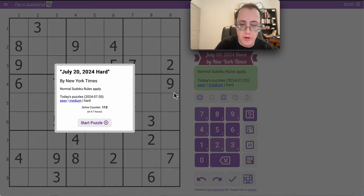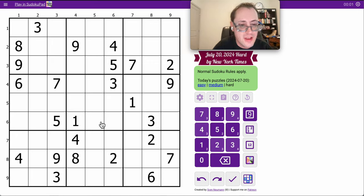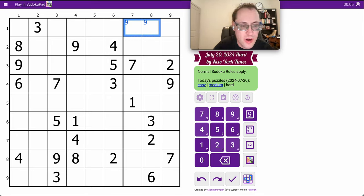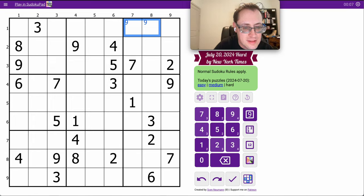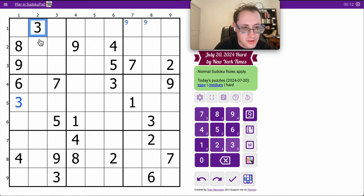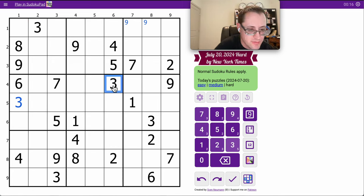Good morning, everyone. Welcome to the New York Times Hard Sudoku on Saturday, July the 20th. I can put a 9 in row 1, and I can put a 3 in box 4, because I have 1, 2, 3, 4 digits looking into it.